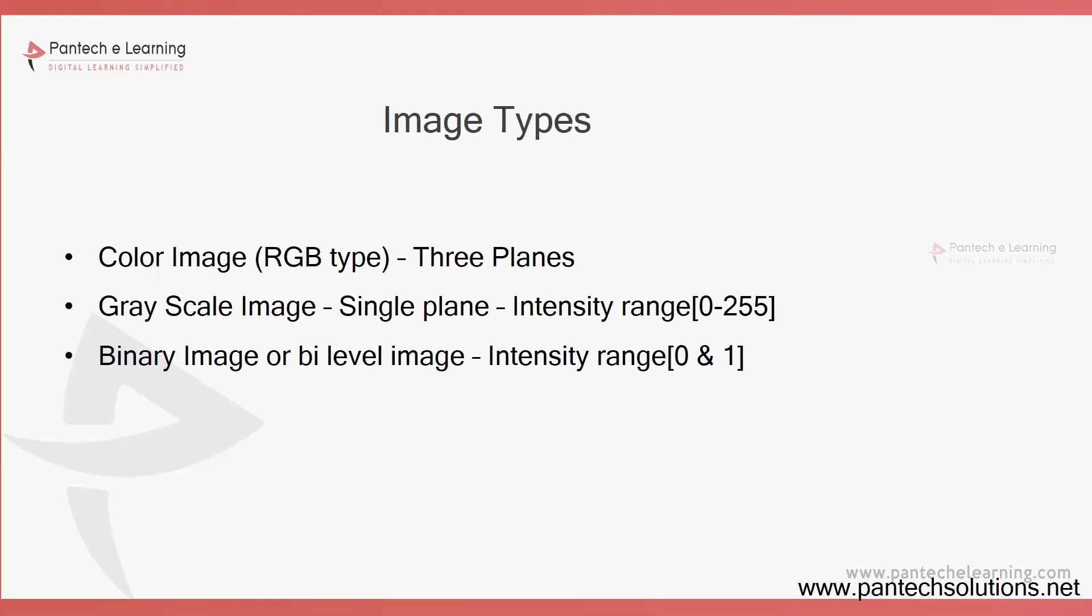If we go for that particular grayscale image, it can be said as variation of 0 to 255, where 0 is black and 255 is white. In between that particular range it is known as the gray picture.